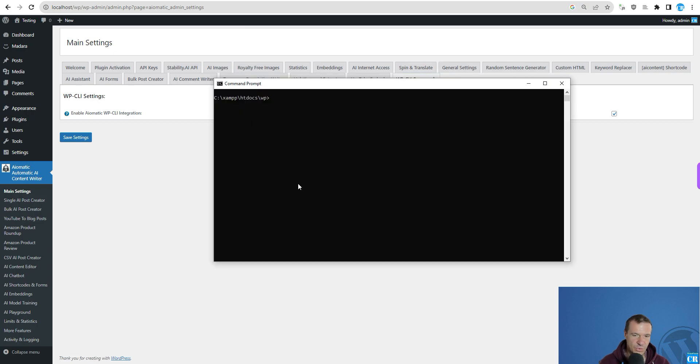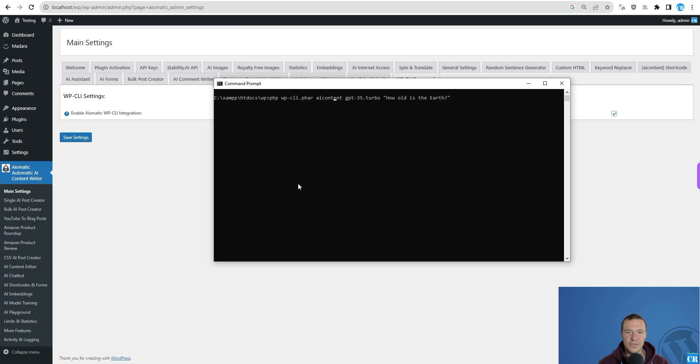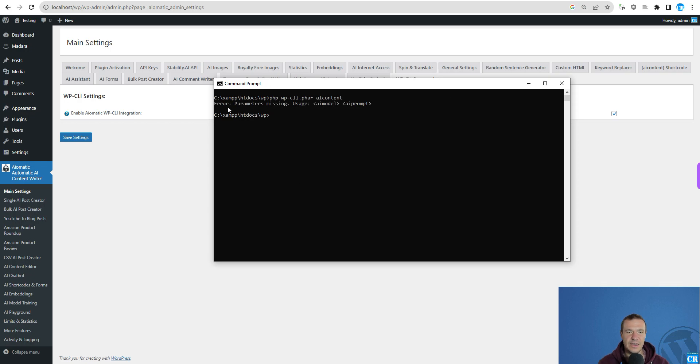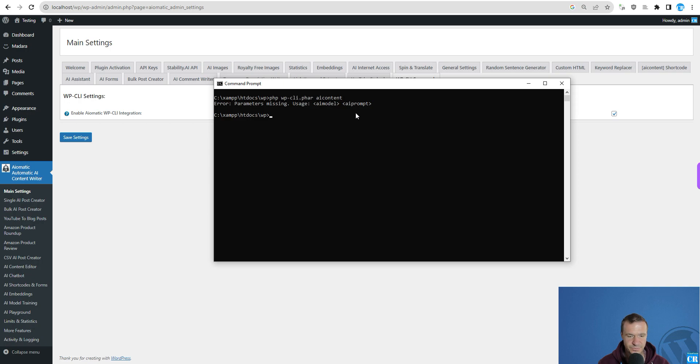After you've done this, you will be able to use WP-CLI using the AI-Content command. If you check here, you should see that you will get an error because you need to add two parameters to the AI-Content command. The first parameter is the AI-Model and the second is the AI-Prompt.